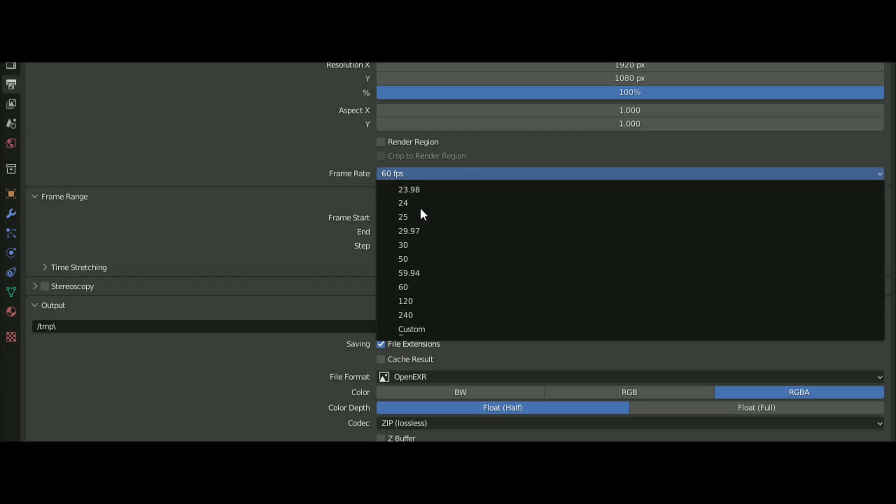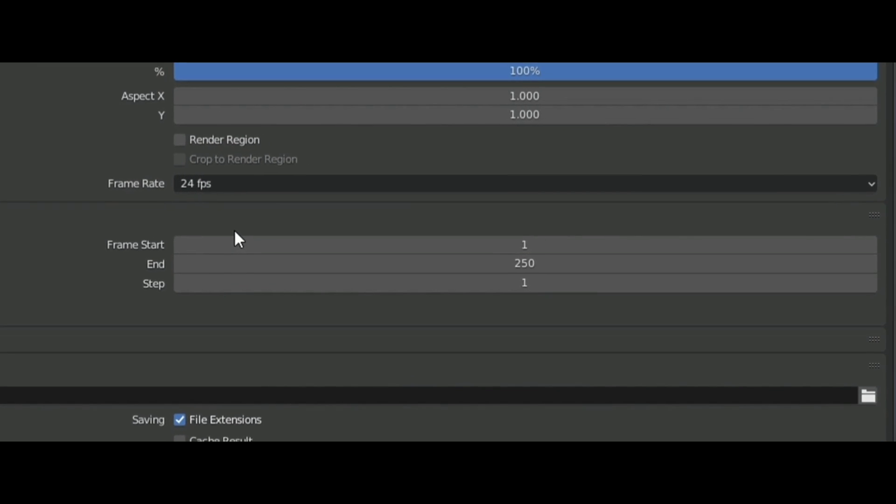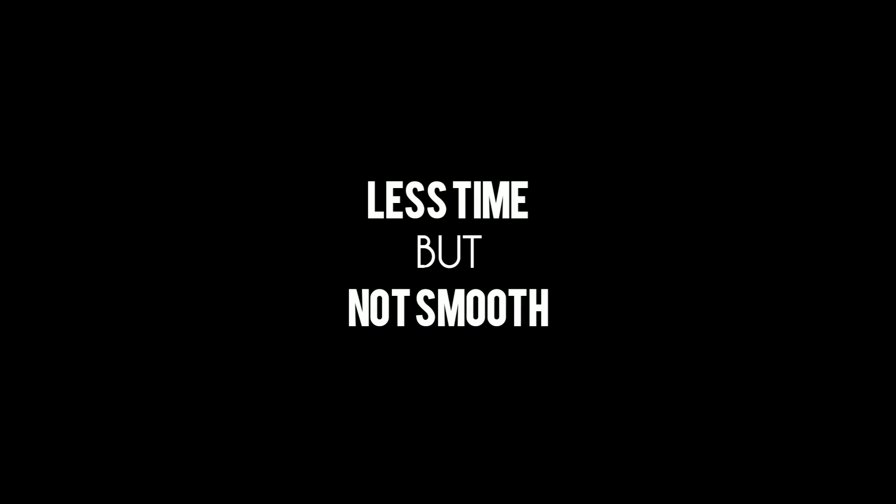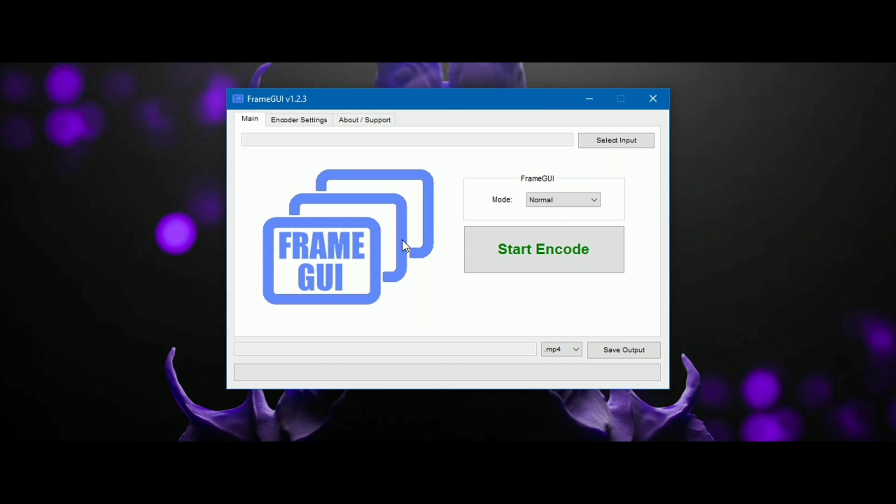First, render your animation at 24 frames per second, which will take less time but might not be very smooth. Then, you can use AI to make it 60 frames per second. There is free software available for this. Link in the description.